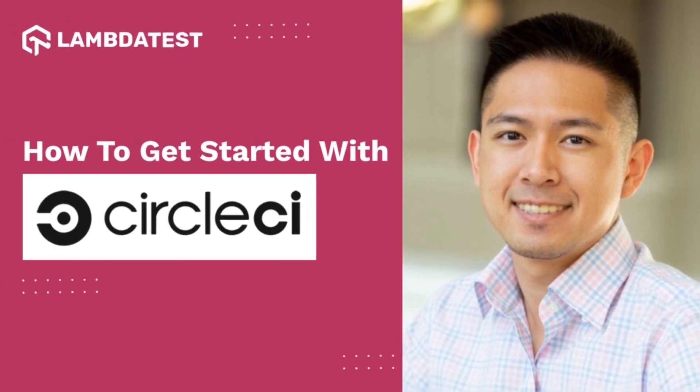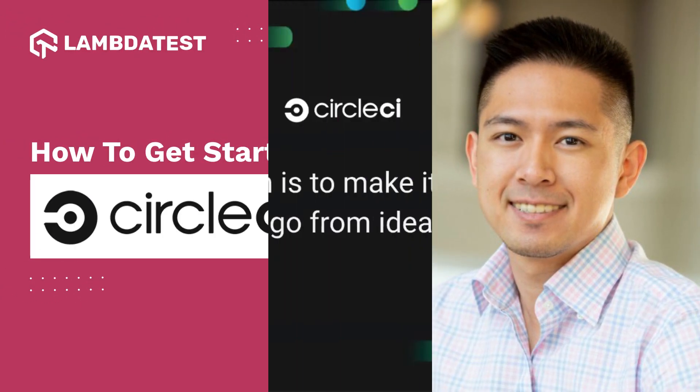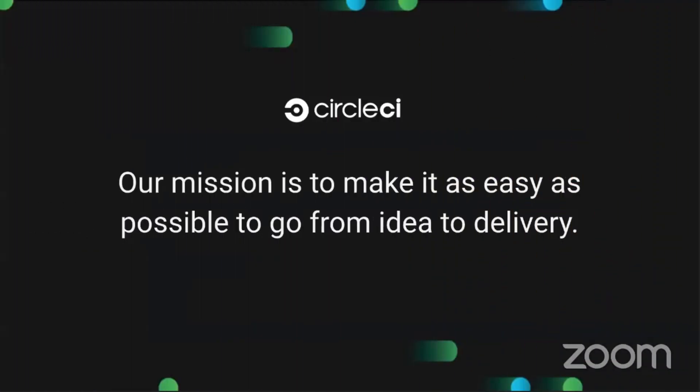My name is Vinny, I'm a Solutions Engineer with CircleCI. CircleCI is a continuous integration tool and our mission is to make it as easy as possible to go from idea to delivery.